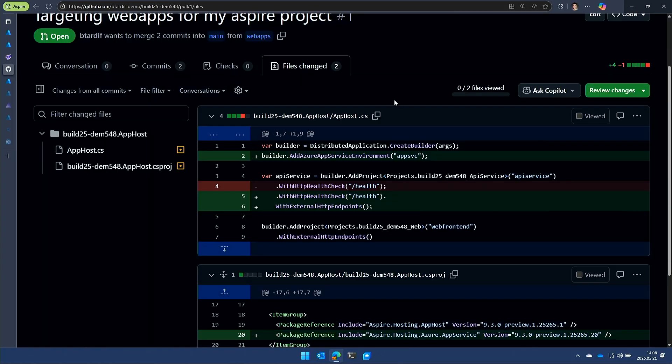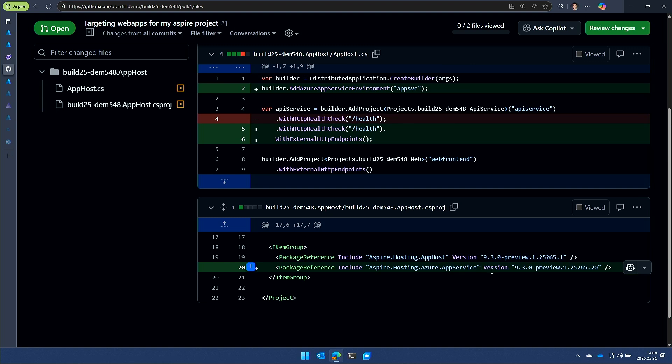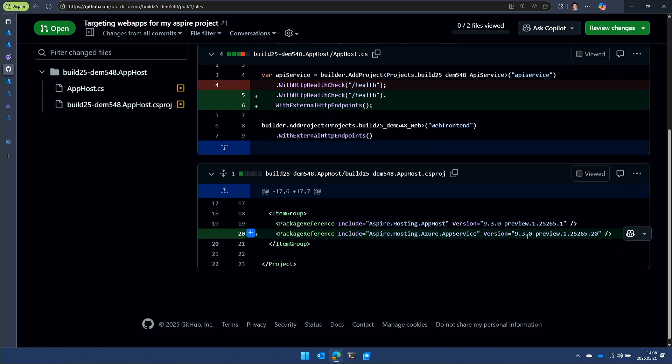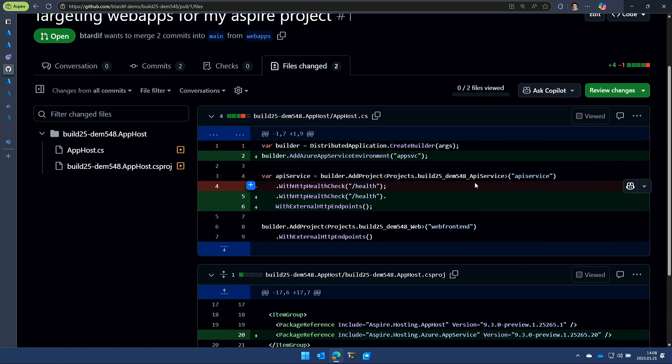So that PR is right here. So you can see two things. One is the Aspire package reference was added to my csproj. And the second thing is I went and I added that publisher that specifically tells it that I'm going to target App Service.